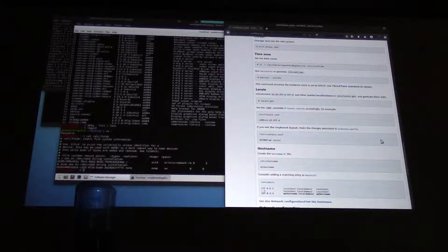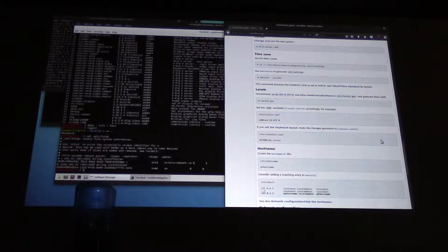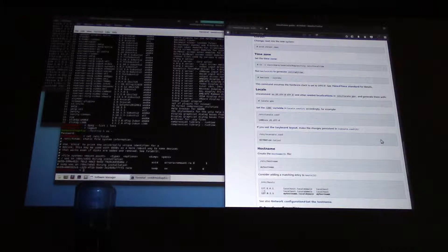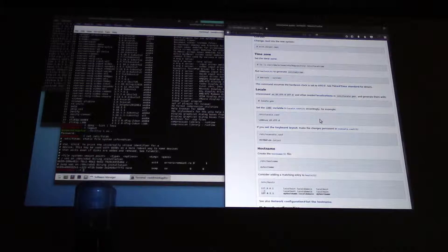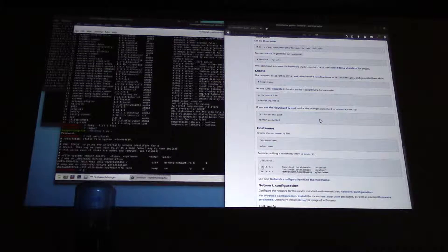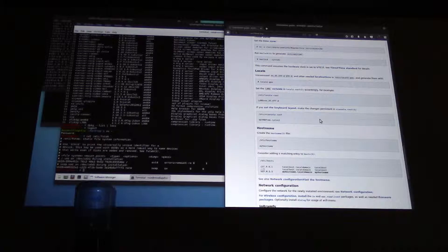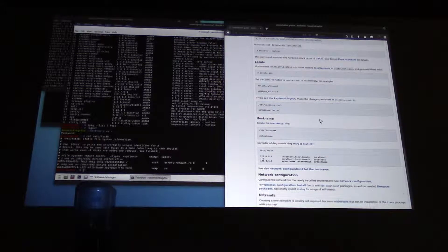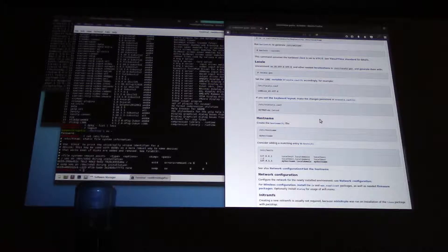Let's say I had a Gentoo system I was trying to rescue and I had a Mint key. I could plug the Mint key in, use chroot to chroot into the Gentoo system, and then I can use all of the Gentoo packages — the installer, grub, everything I would use on my native Gentoo system is there and available for me to use, whereas I couldn't do that from the Mint system.